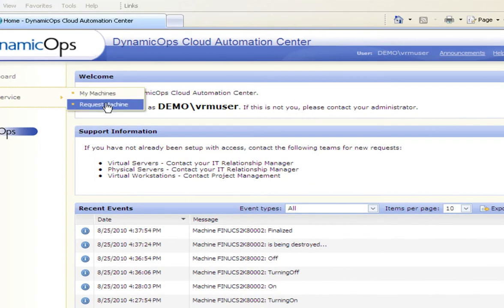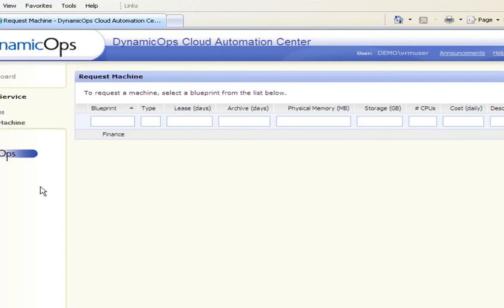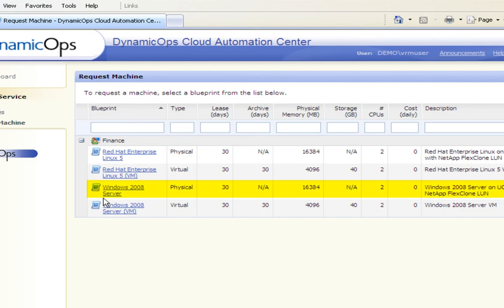From the Dynamic Ops Service Catalog, Mary selects a Windows Server 2008 which will be deployed on a physical UCS server.